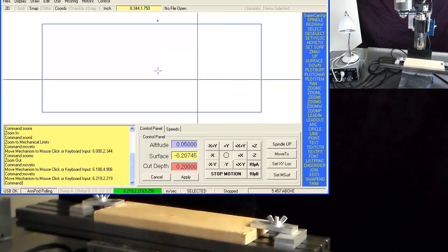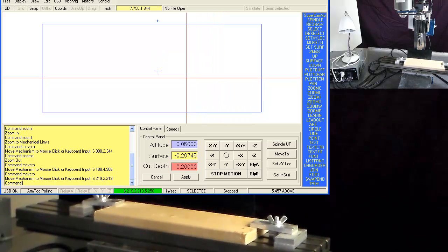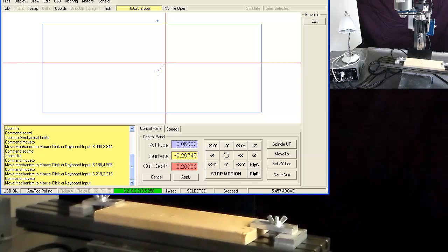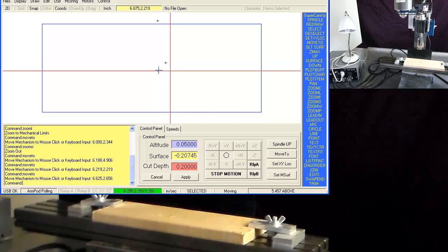By right clicking, I'm repeating the last command, which is the move to command.